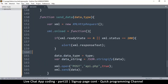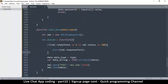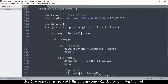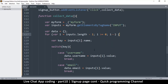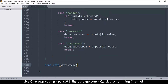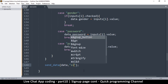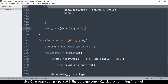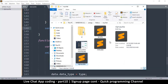Now to confirm everything works, we'll alert the response. We also need to actually call sendData, otherwise nothing happens. We call it after the for loop, so once the loop is done we send the collected data. The type argument we pass is the string 'signup'.